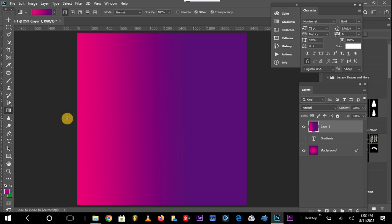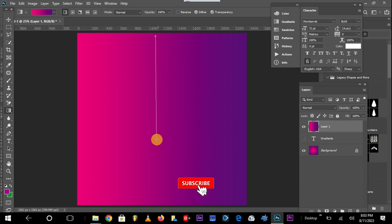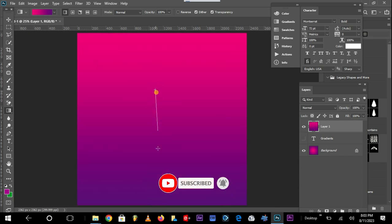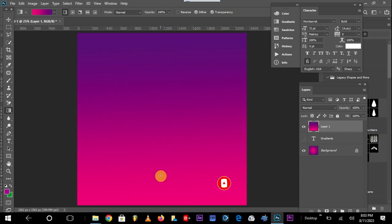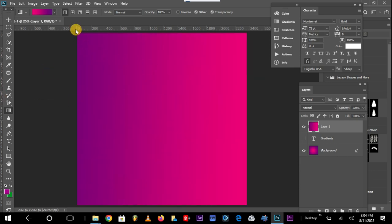With the linear gradient, the transition between the two colors is in a linear manner — like a straight line. You can draw from top to bottom, bottom to top, left to right, right to left, from every direction.